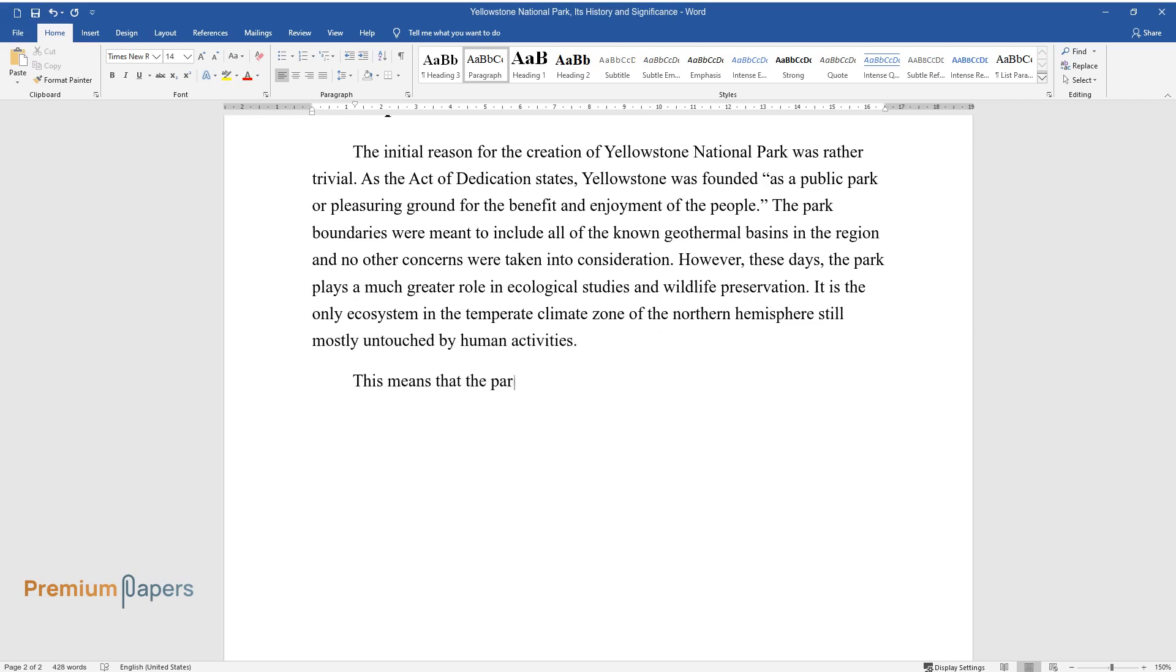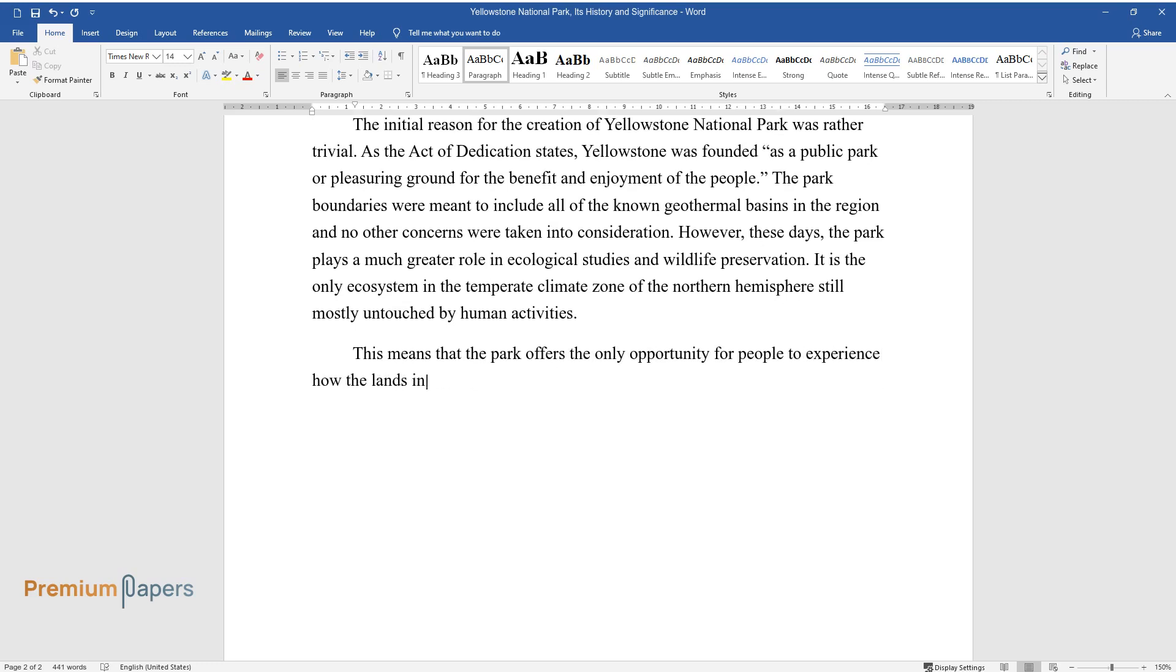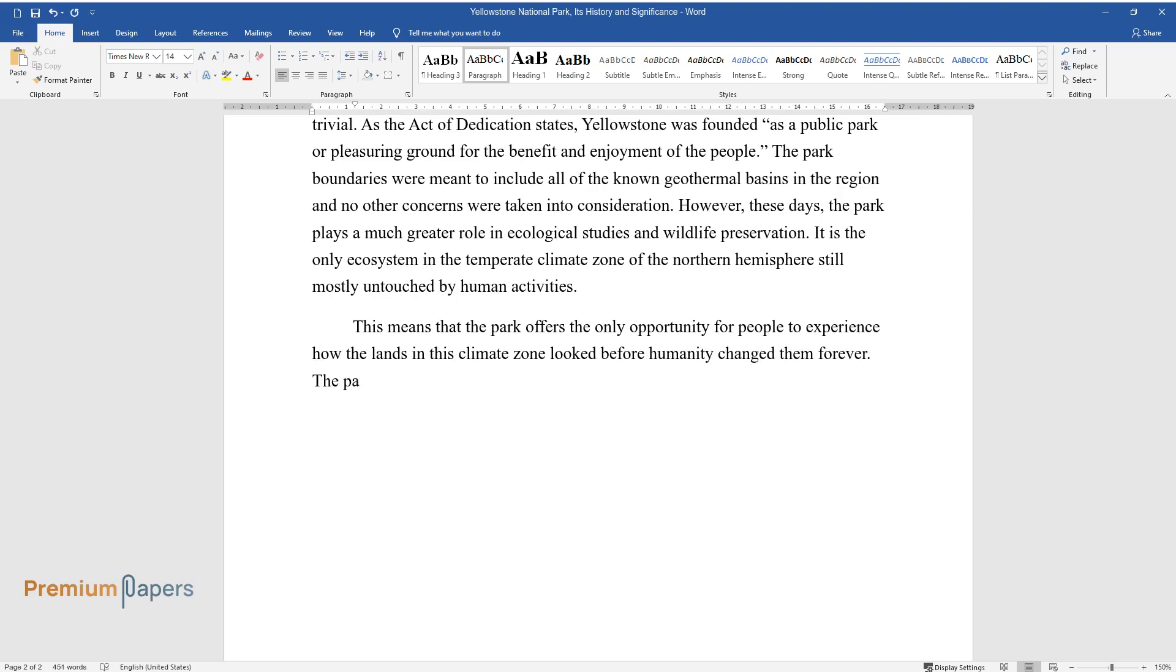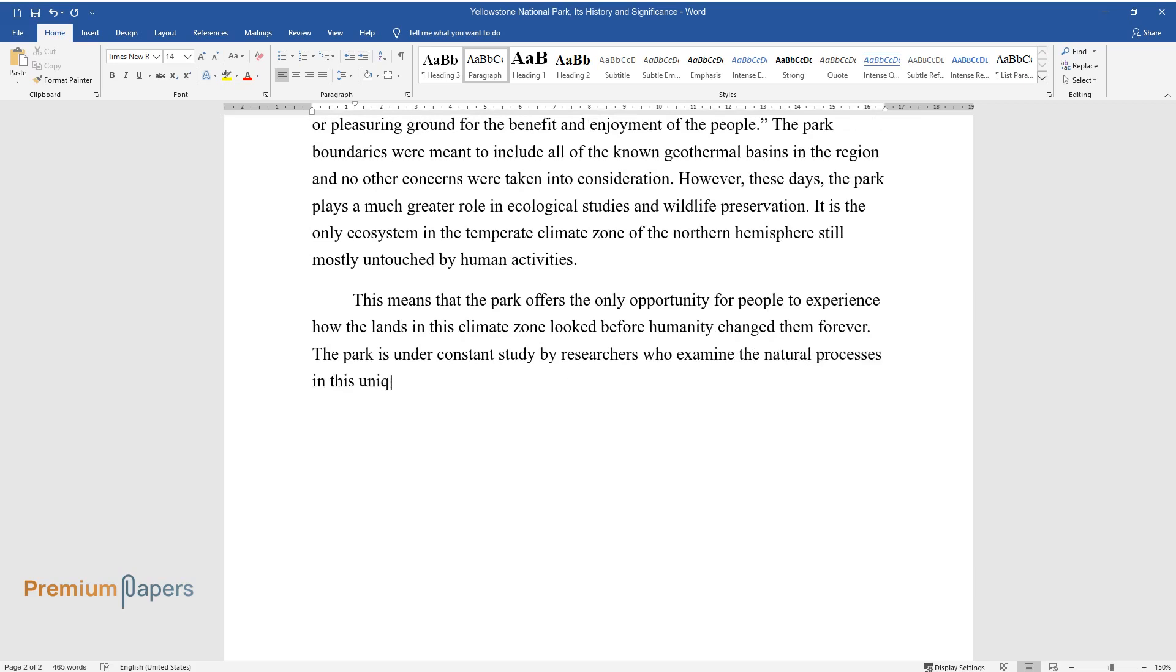This means that the park offers the only opportunity for people to experience how the lands in this climate zone looked before humanity changed them forever. The park is under constant study by researchers who examine the natural processes in this unique environment.